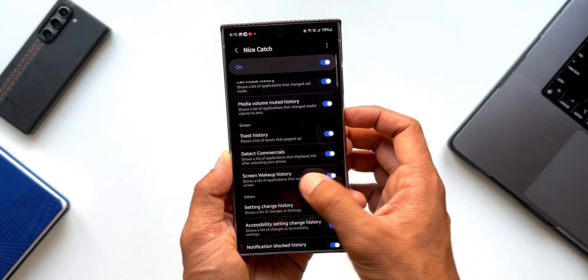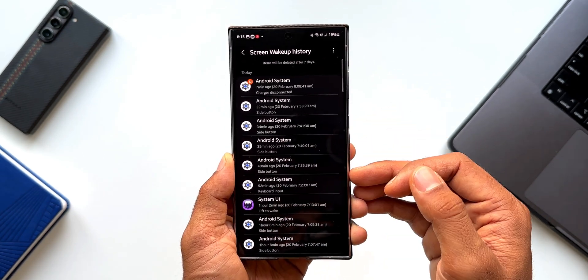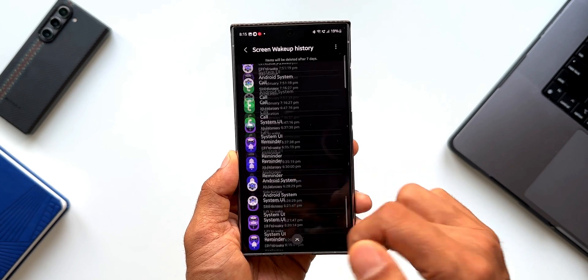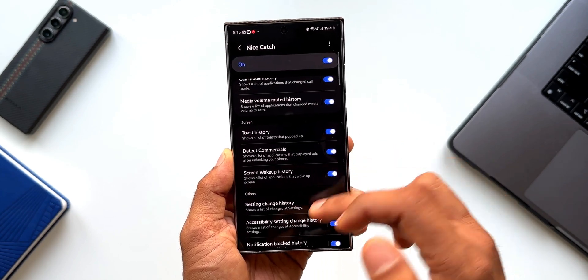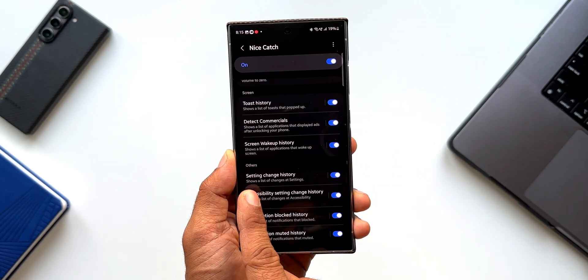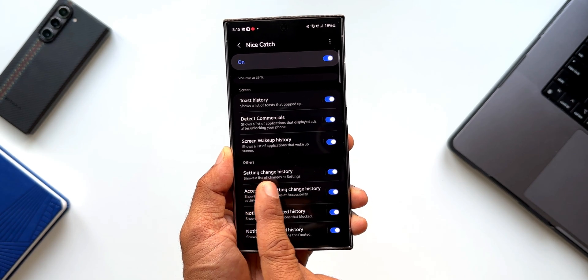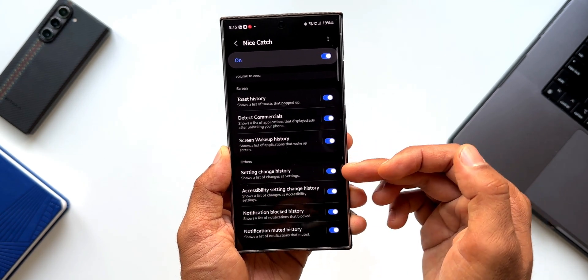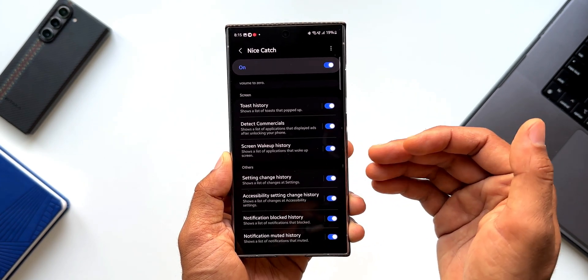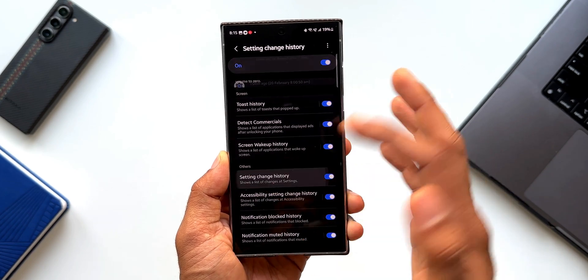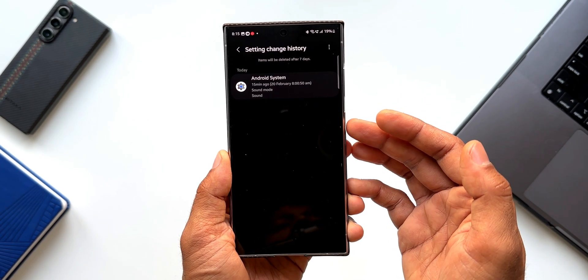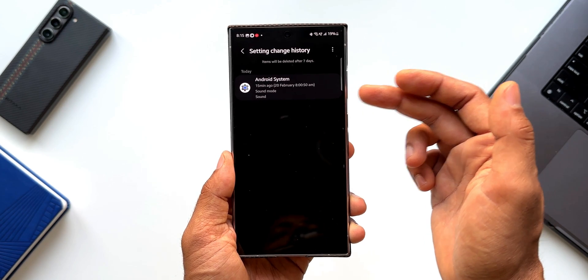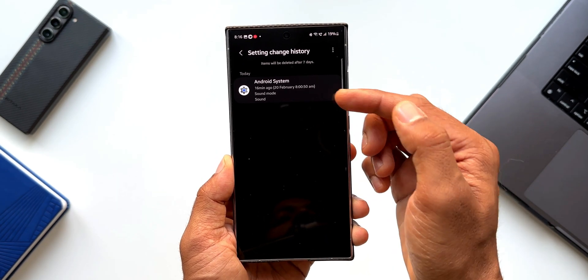Then screen wake up history. When I tap on this, you can see the source of screen wake up from all these applications and settings here. Let me go back. Under others, you can see we have got a very important option here. Setting change history. If you have made any changes to your settings, you will be able to figure out right here. All you need to do is just tap on this option and you will get to see what is the latest setting change that you have made on the phone.